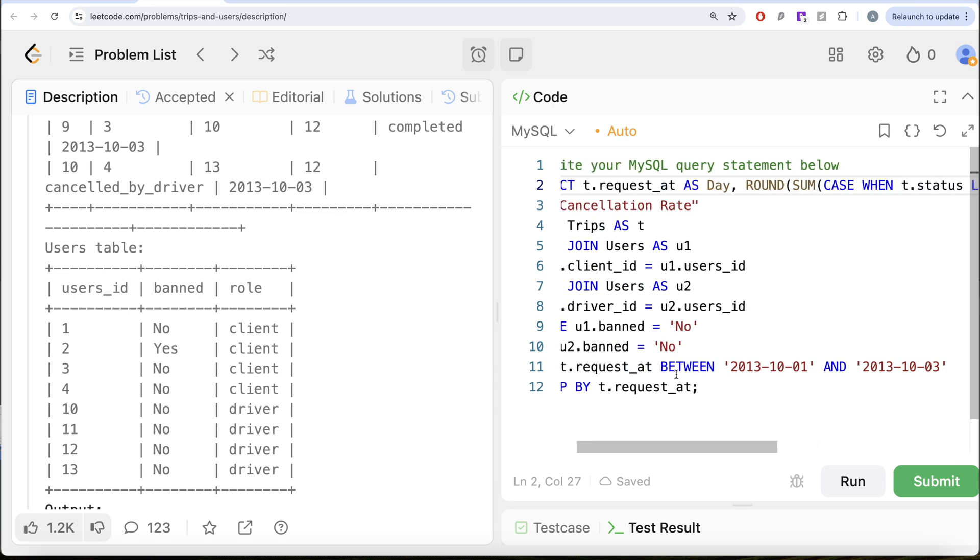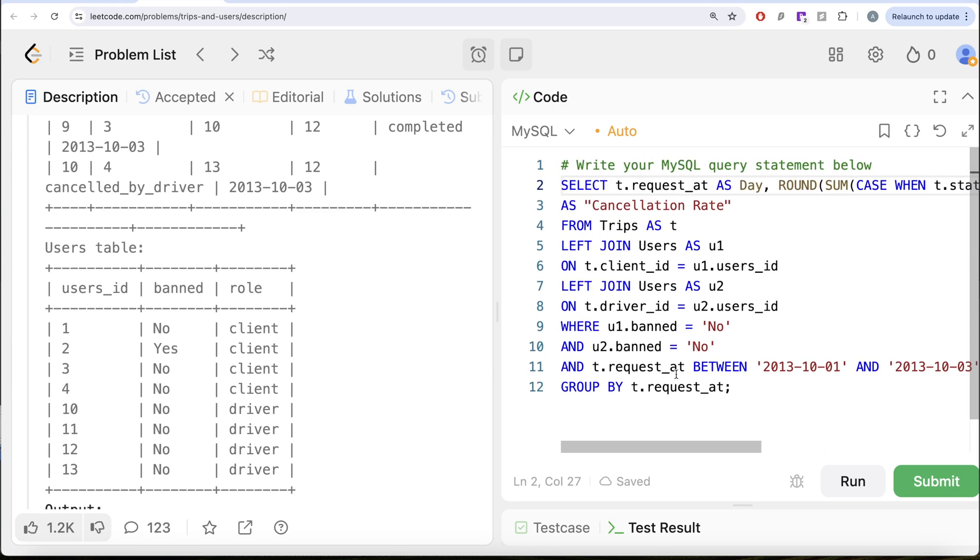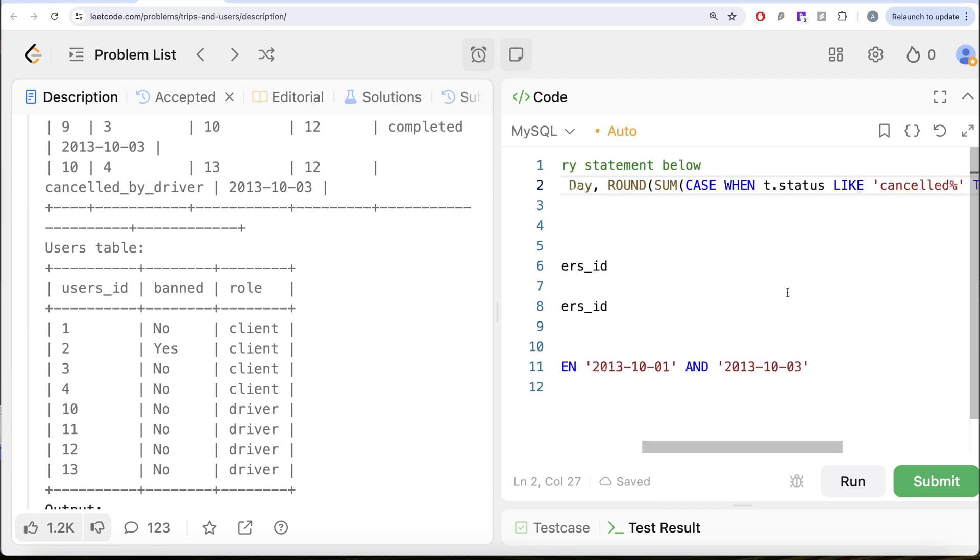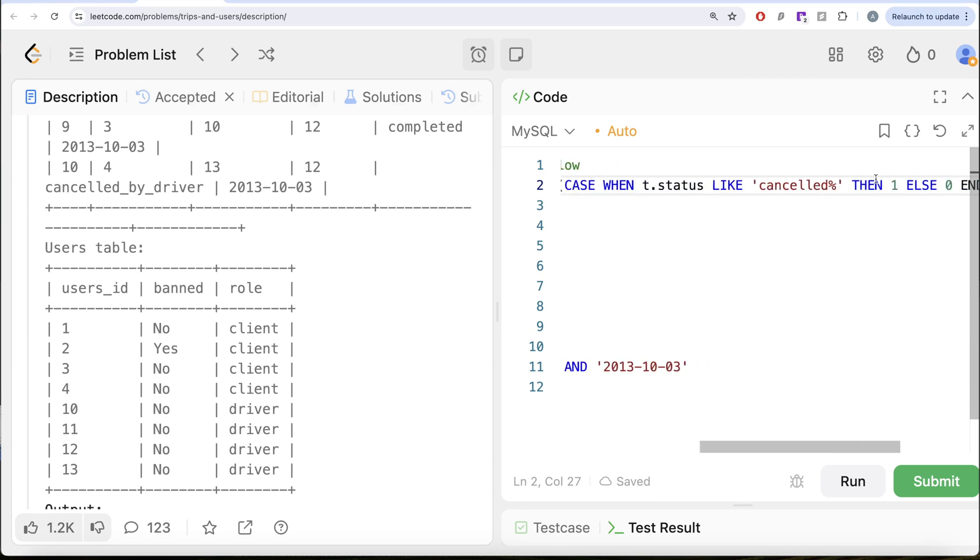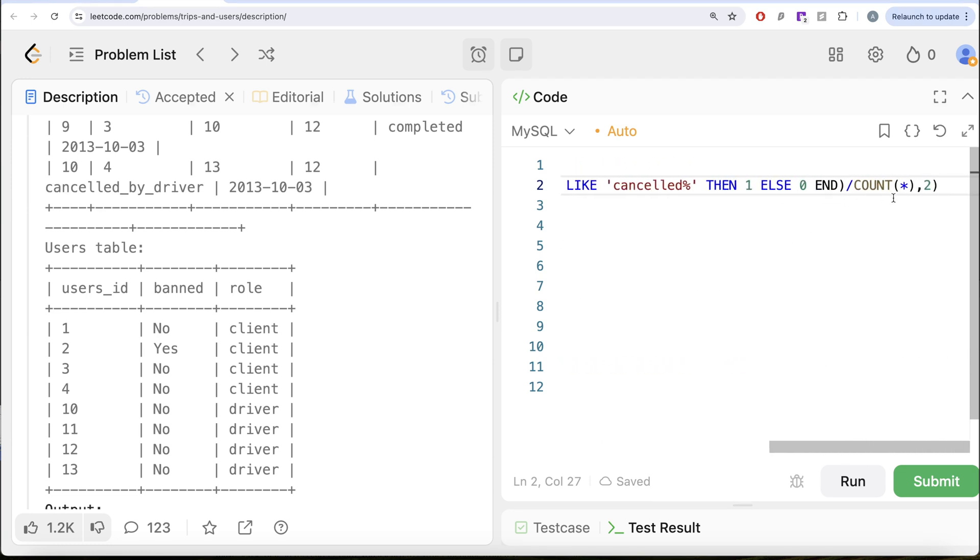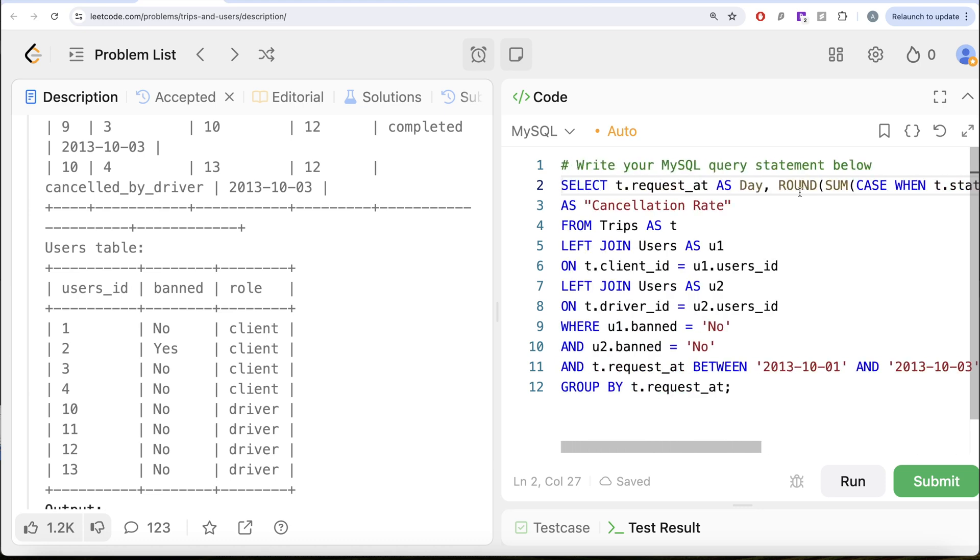Once we had that, we wanted to get the cancellation rates of each of the dates between these dates. We grouped by the request_at and then we calculated the total number of cancellations divided by the total number of bookings on that particular day rounded to two decimal places and aliased whatever was required in our output. This is how I do it. Let me know if there is a better or more efficient solution to solve this question. Let the solution be in the comment section below and I'll see you guys in the next video.